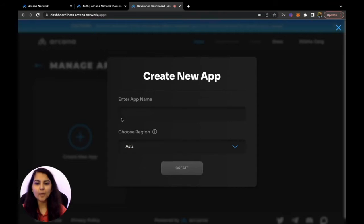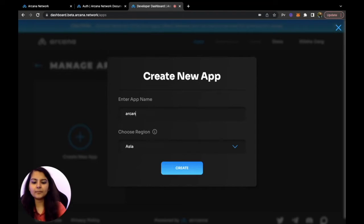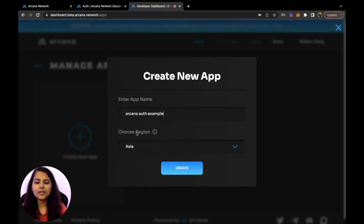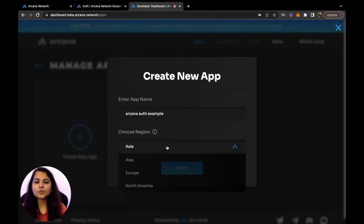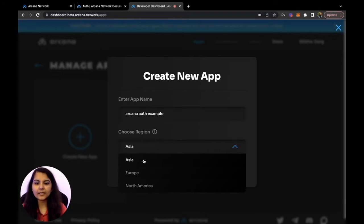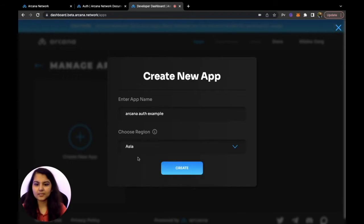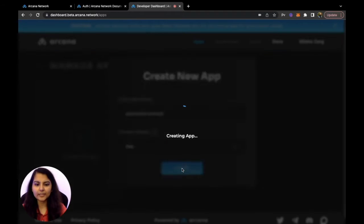Let's click on 'create new app' and enter the app name. We'll write 'Arcana Auth example'. You can also choose the region where you want to store the data — we'll select Asia for now and click on create.